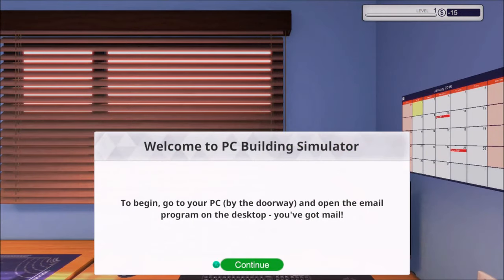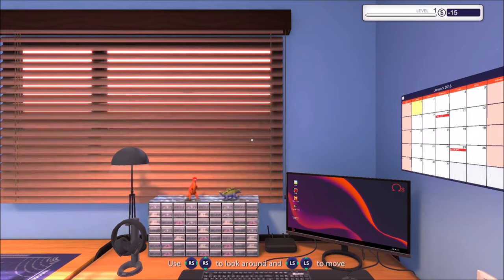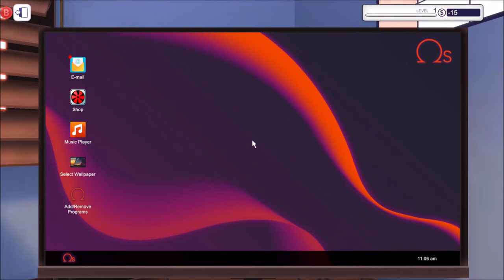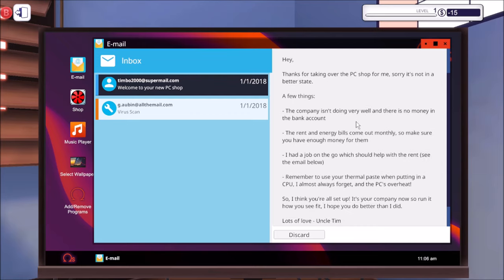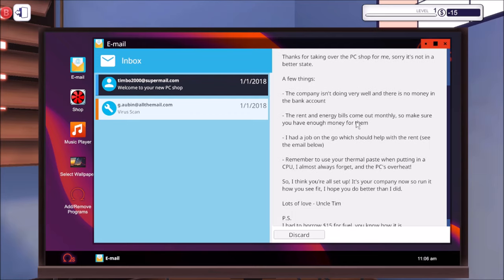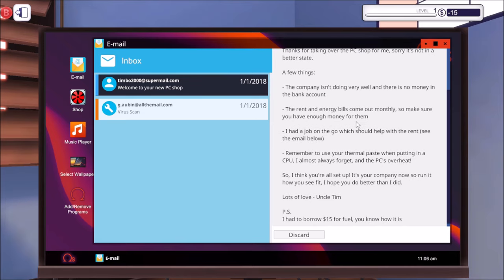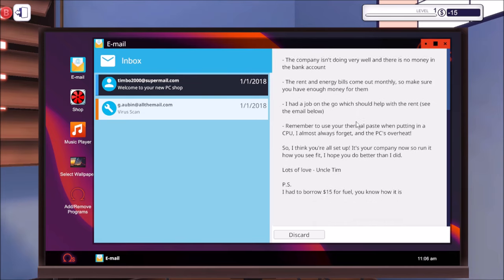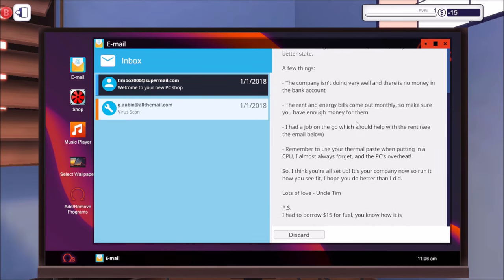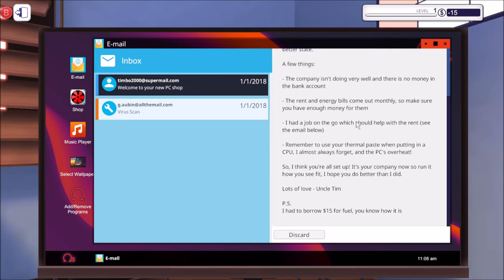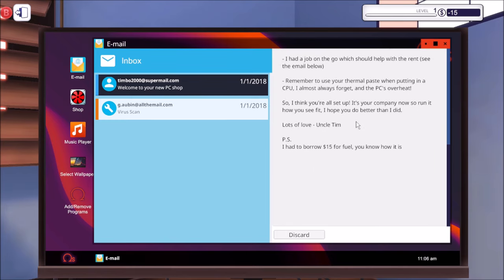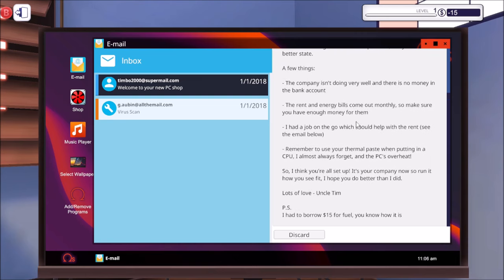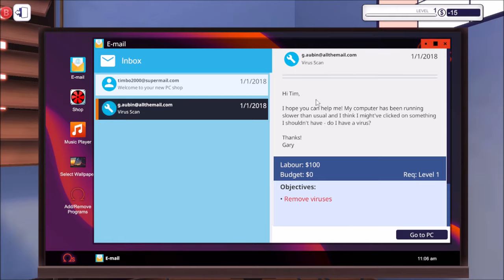Right then guys, this is the career mode. Welcome to PC Building Simulator. To begin, go to your PC by the doorway and open the email program on the desktop. Let's have a look. I've got an email here. Hey, thanks for taking over the PC shop for me, sorry it's not in a better state. A few things: the company isn't doing very well, there's no money in the bank, the rent and energy bill comes out monthly. I had a job on the go which should help with the rent, see the email below. Remember to use thermal paste when putting in a CPU as I almost always forget and the PCs overheat. So that is from Uncle Tim, we're taking over his PC business.